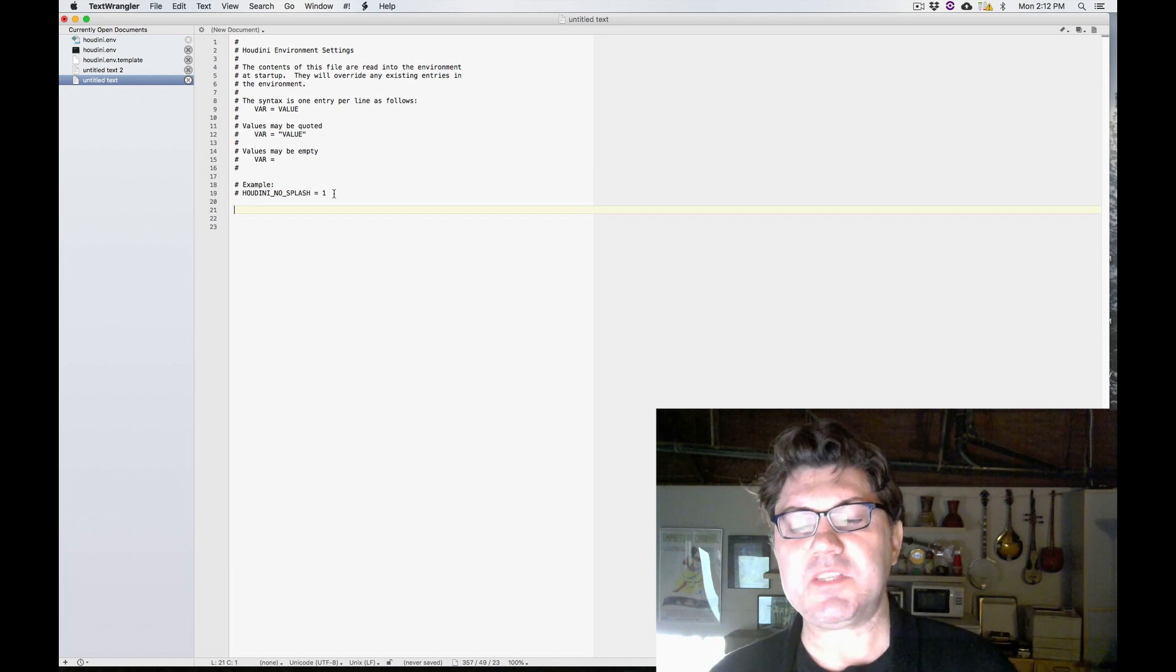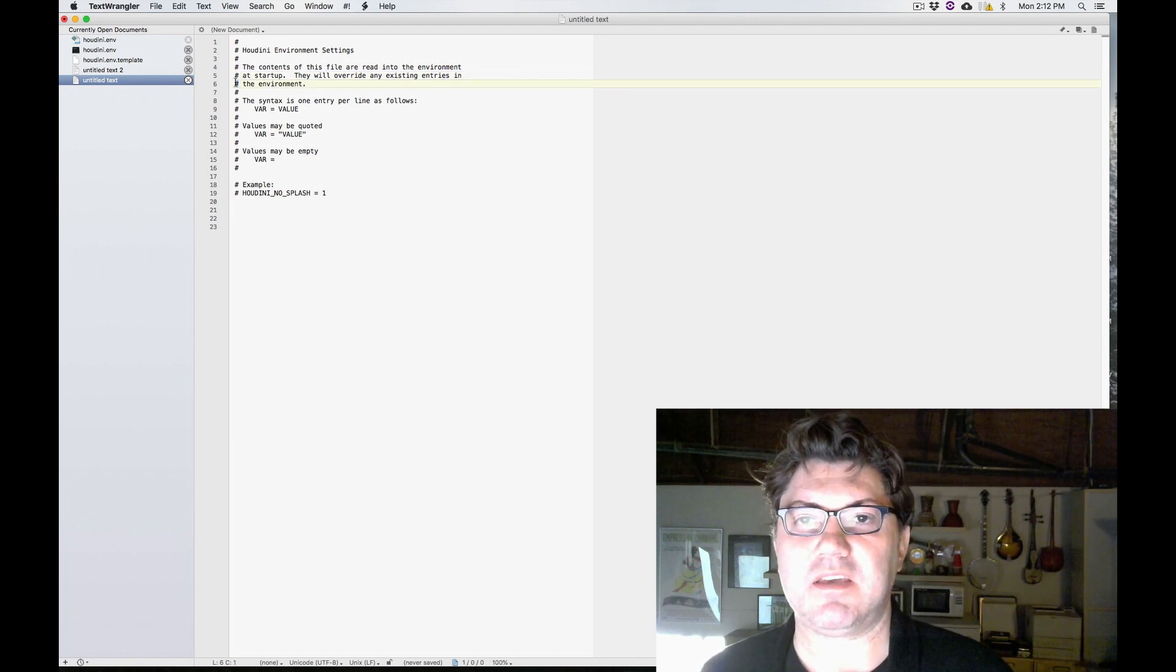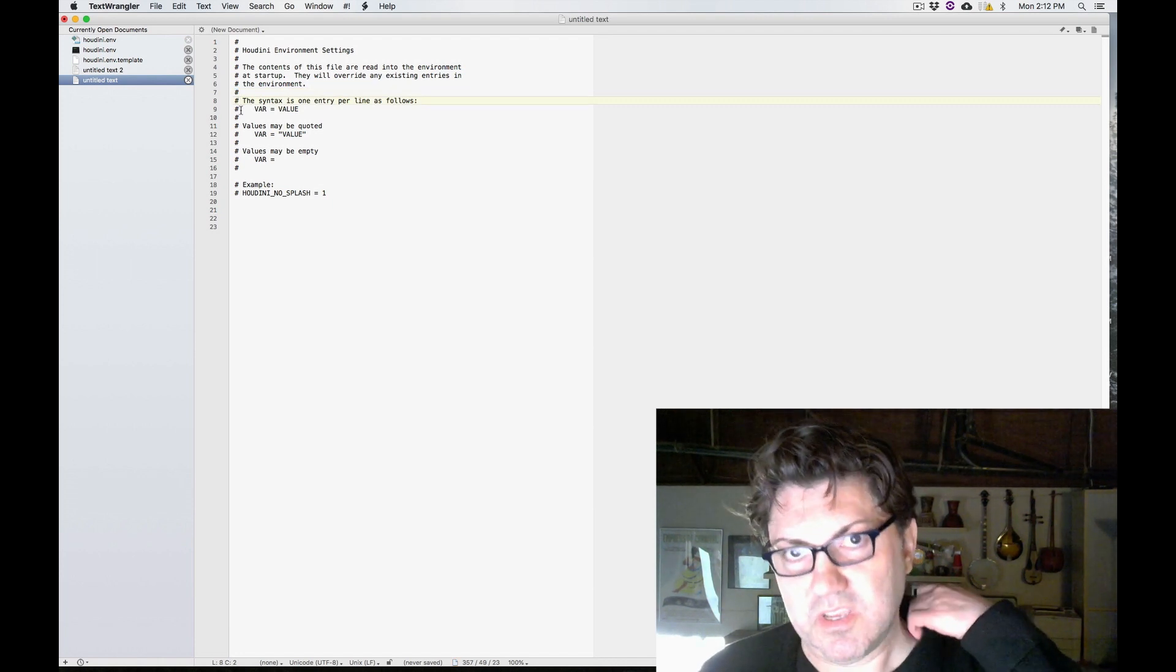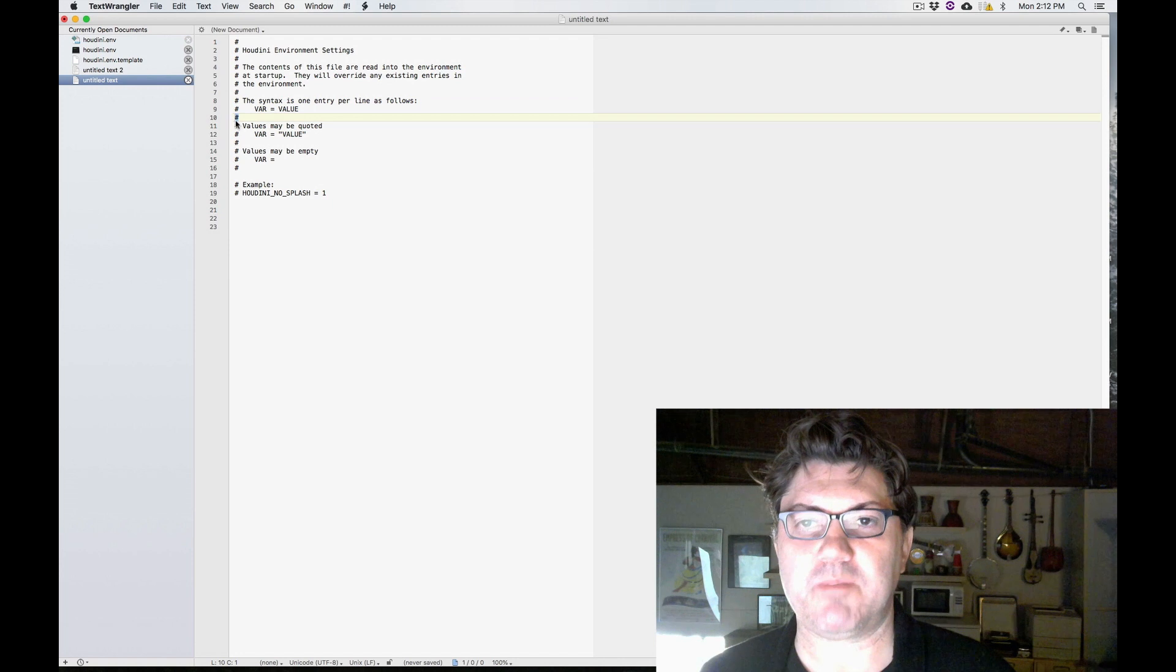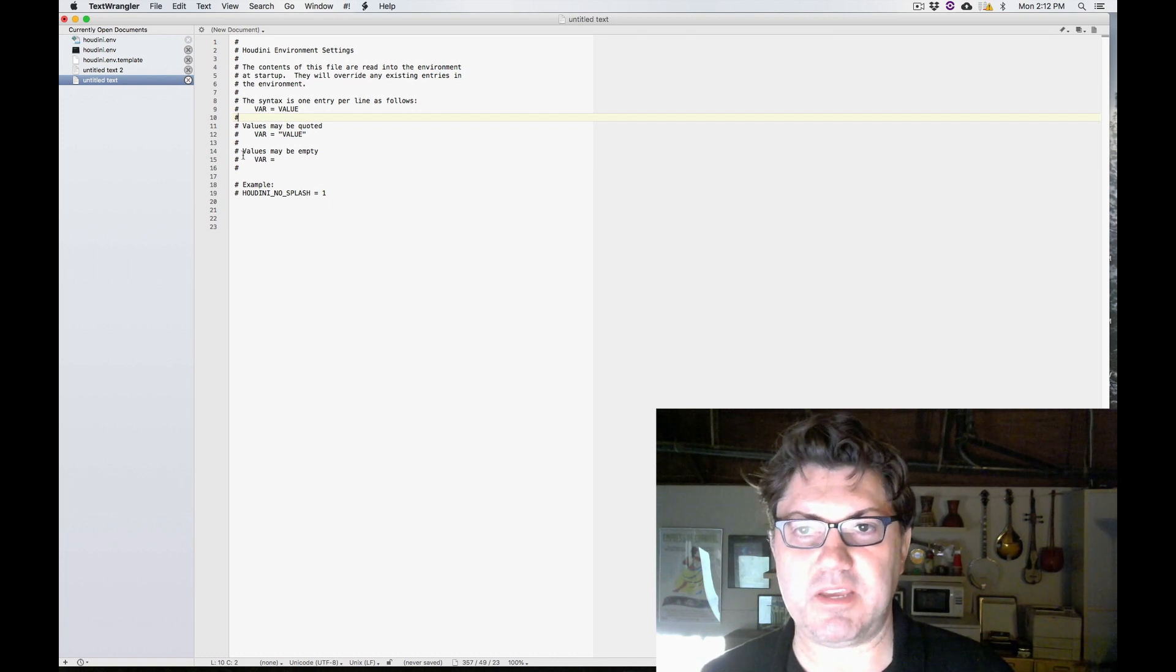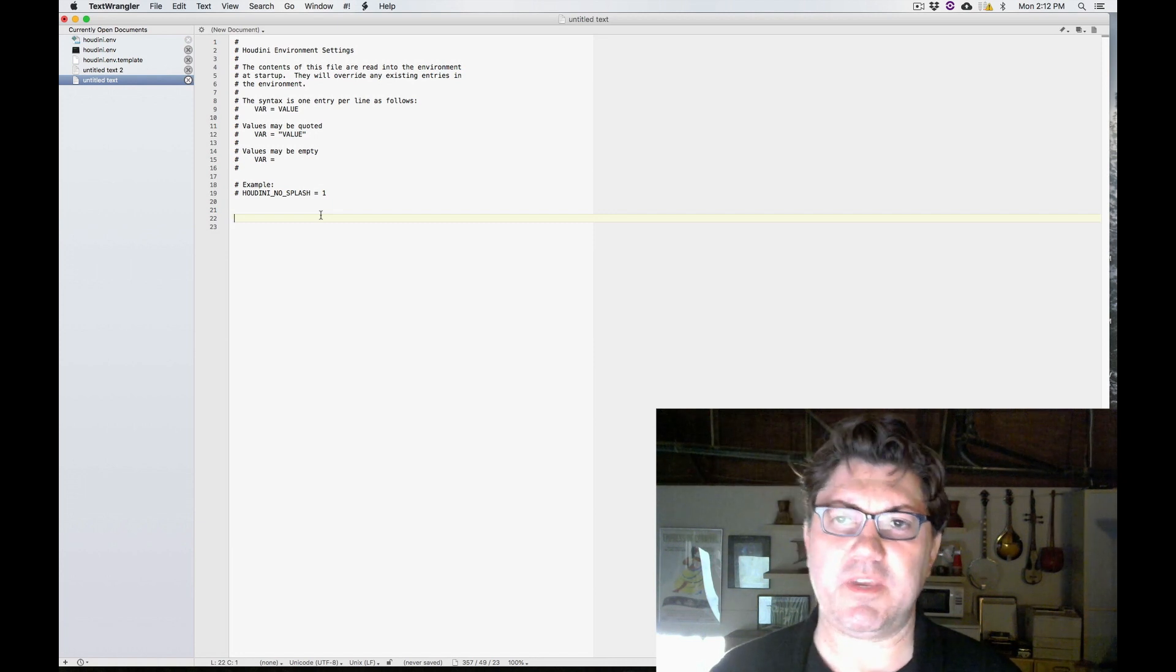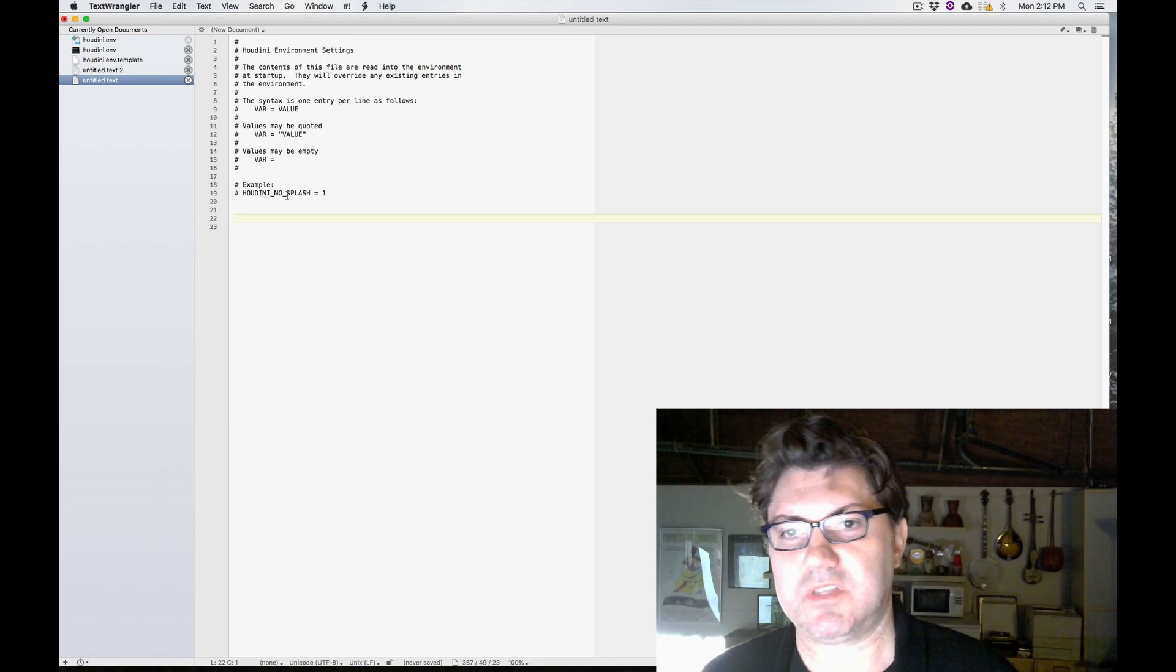The first thing you need to know is that anything that follows a pound sign or hashtag sign is typically ignored by Houdini. This is used if you want to add any comments for your own personal organization or purposes. You just put a pound sign in front of it and then type whatever you want. Houdini will basically ignore any line that's preceded by a pound sign. So as far as Houdini is concerned, this document might as well be completely empty right now because all it has is lines preceded by the pound sign, which it's ignoring.